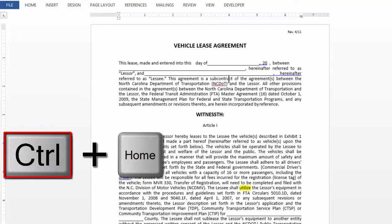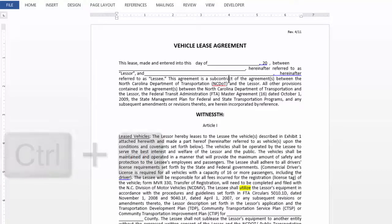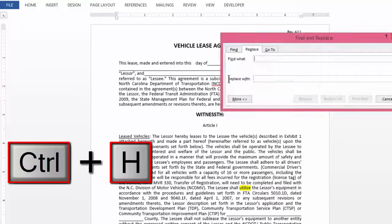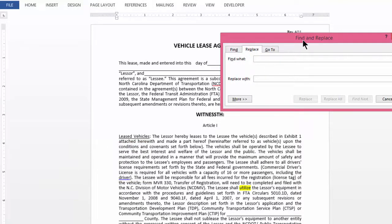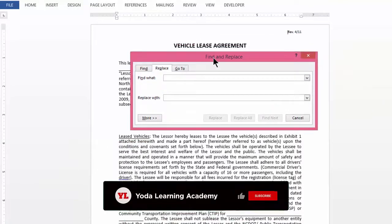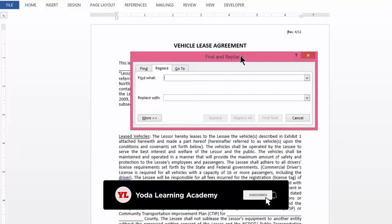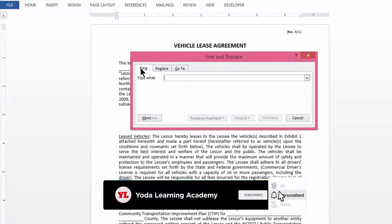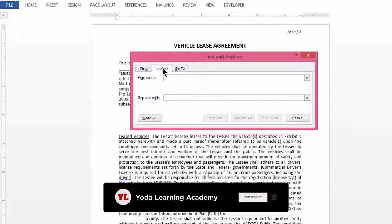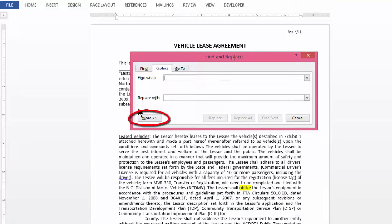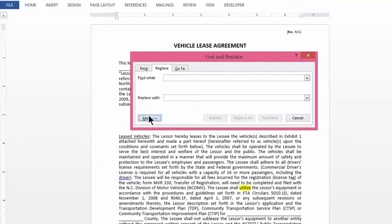First you press Ctrl-Home key that will take your cursor to the beginning of the document. Once you have reached the beginning of the document, then you press Ctrl-H. Ctrl-H will directly take you to this dialog box of Find and Replace. A lot of times people go to Find by pressing Ctrl-F. So once you reach to the Replace tab of Find and Replace using Ctrl-H, you will see a button on the bottom left corner and that is called More. Click on More.